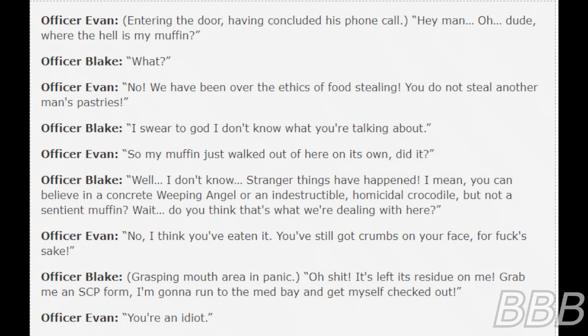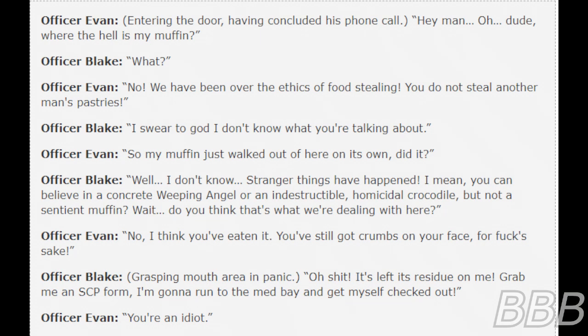Officer Blake: "Well, I don't know. Stranger things have happened. I mean, you can believe in a concrete weeping angel or an indestructible homicidal crocodile but not a sentient muffin. Wait, do you think that's what we're dealing with here?" Officer Evans: "No, I think you've eaten it. You've still got crumbs on your face for fuck's sake."